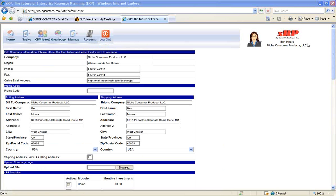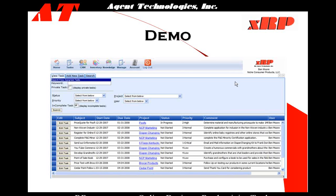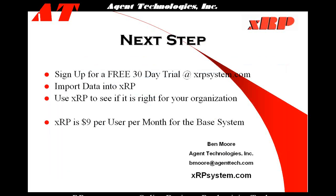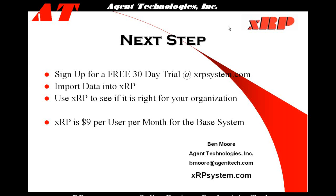Now that we've kind of gone through the base of XRP in order to track and analyze your business results, now we're just going to quickly wrap up with our next steps. Next steps for you to sign up for a free 30-day trial of XRP at xrpsystem.com. Once again, that's xrpsystem.com. Import your data into XRP and use XRP to see if it's right for your organization. We provide XRP to our clients for just $9 per use per month. Once again, that's just $9 per use per month with no upfront cost, and it works fully through an internet browser. Thank you.